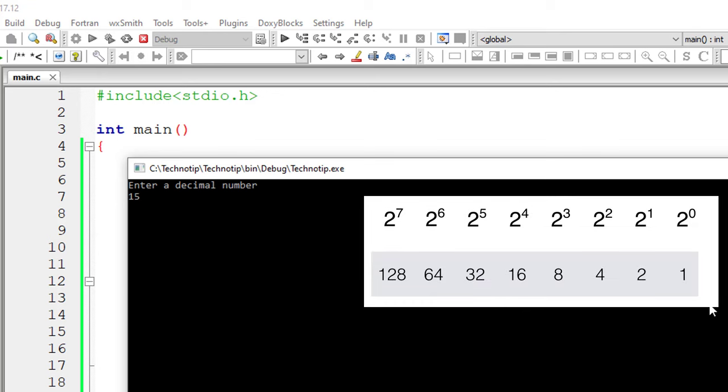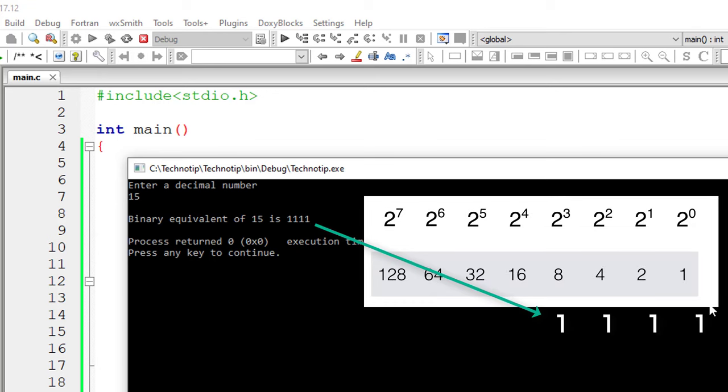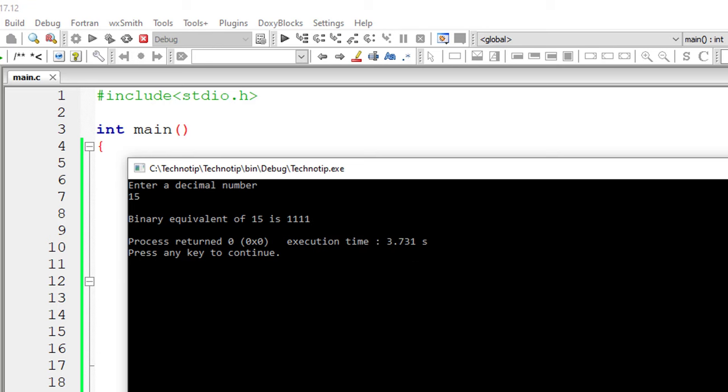So I'll give 15. So it should give 1, 1, 1, 1. So 8 plus 4 plus 2 plus 1 is 15.